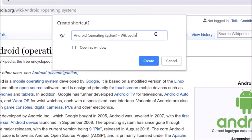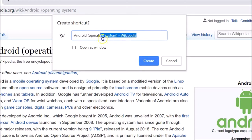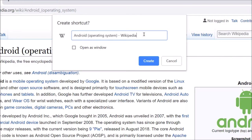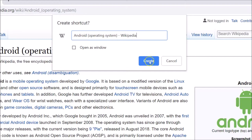A window will appear and you can edit the name if you like. There is also an option to 'Open as Window' — I'll show you that option too, but first let's do it without checking that option.